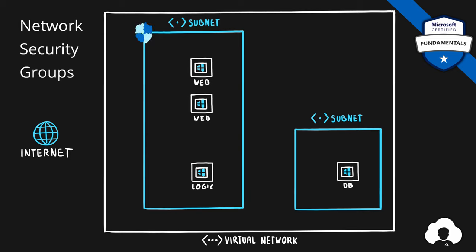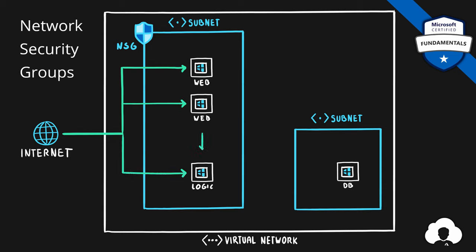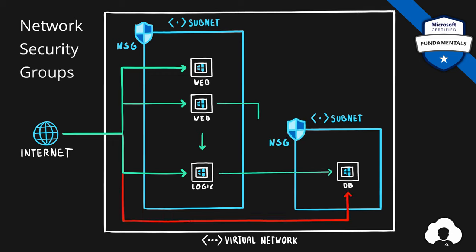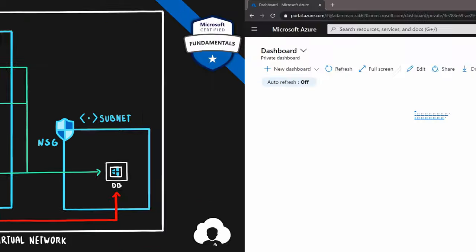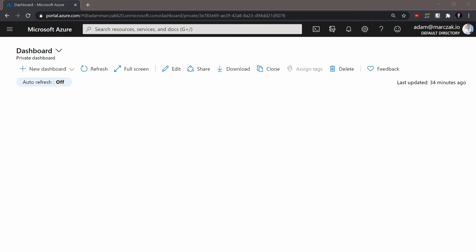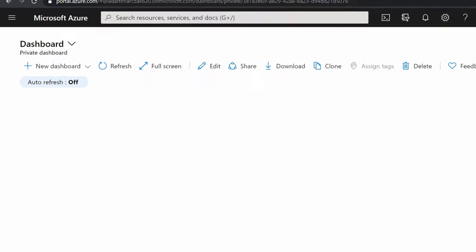For instance, place a network security group on the first subnet, allowing traffic from the internet to reach our web tier services. And by creating a network security group on the second subnet, we can block the traffic coming from the internet, but still allow the traffic coming from our own services. Let me go to Azure portal, where I will show you how network security groups work.